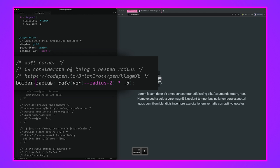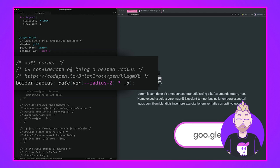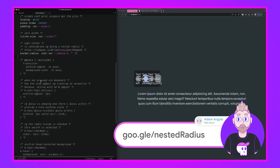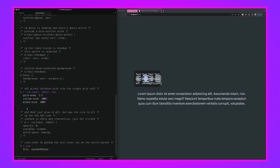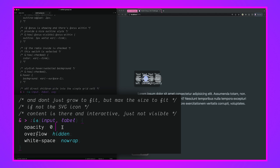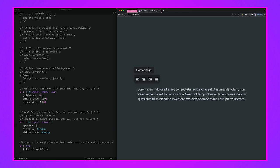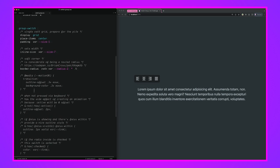Now let's fix the interactivity. For inputs and labels we set 'opacity: 0', 'overflow: hidden', and 'white-space: nowrap'. The white-space prevents the label text from consuming extra vertical space, overflow hidden fits it inside its cell, and opacity zero is crucial — the elements are still interactive even though invisible. Clicking now, we can see changes in the UI because values are being received; we just haven't represented selected state yet.